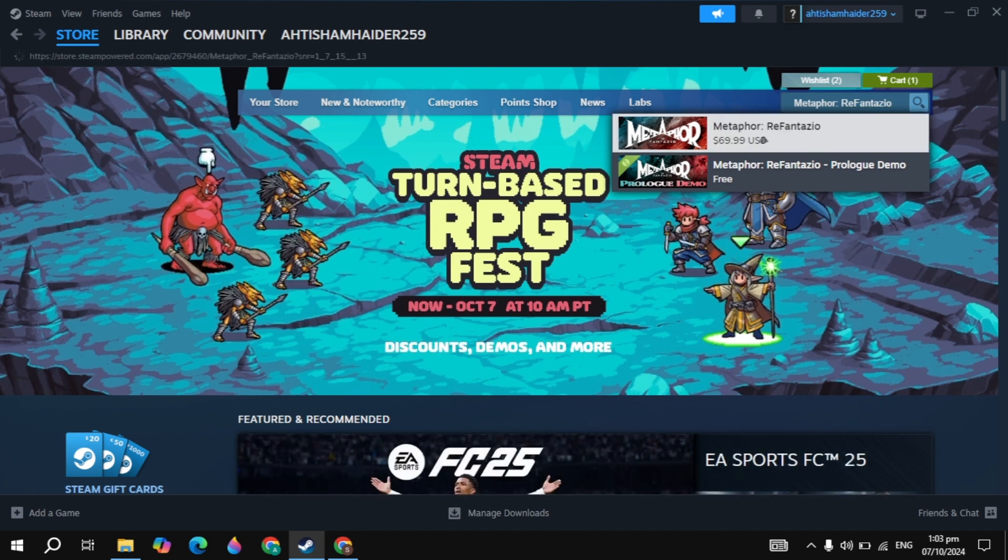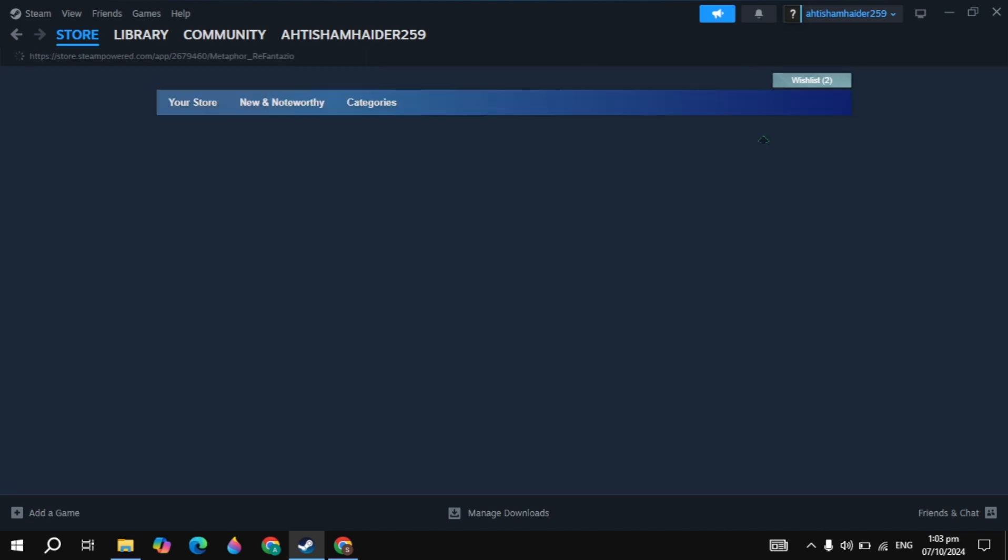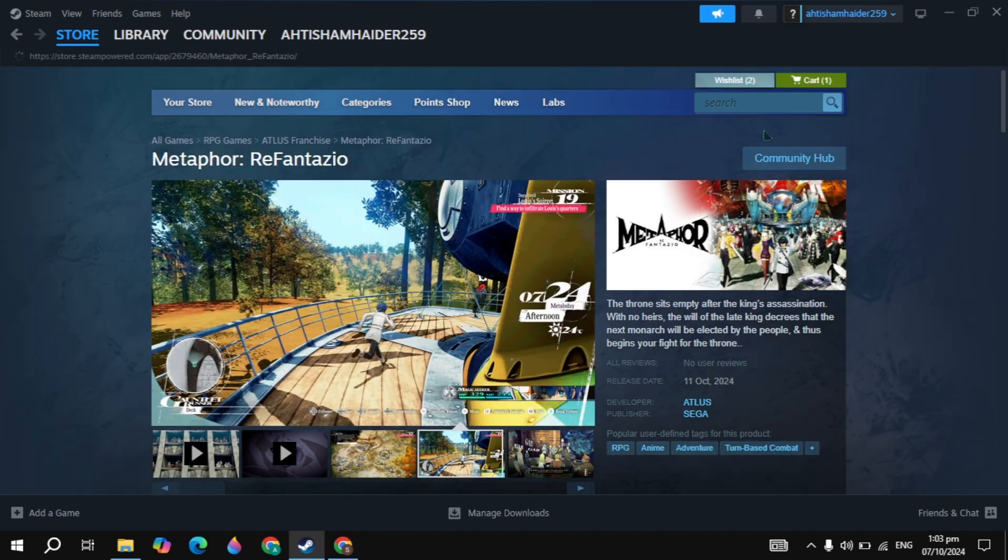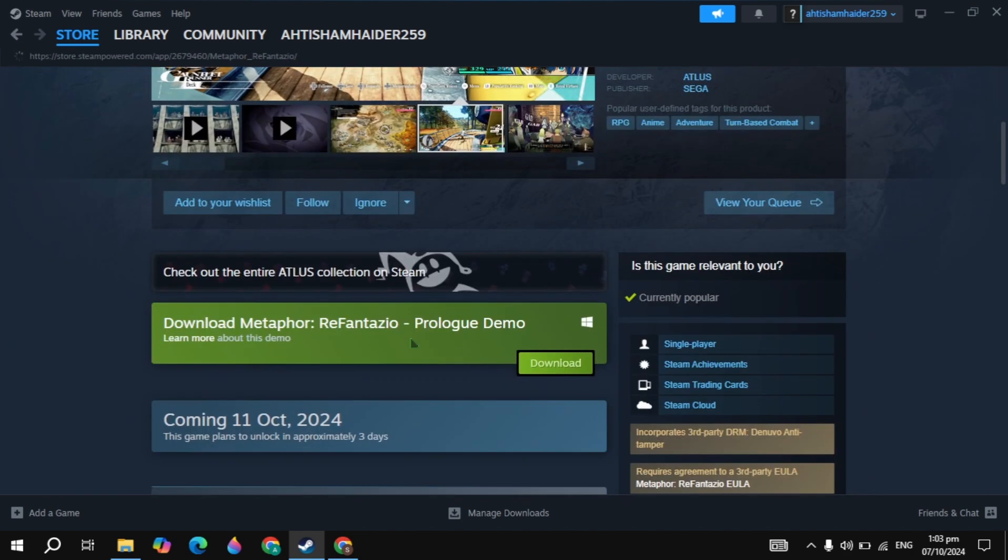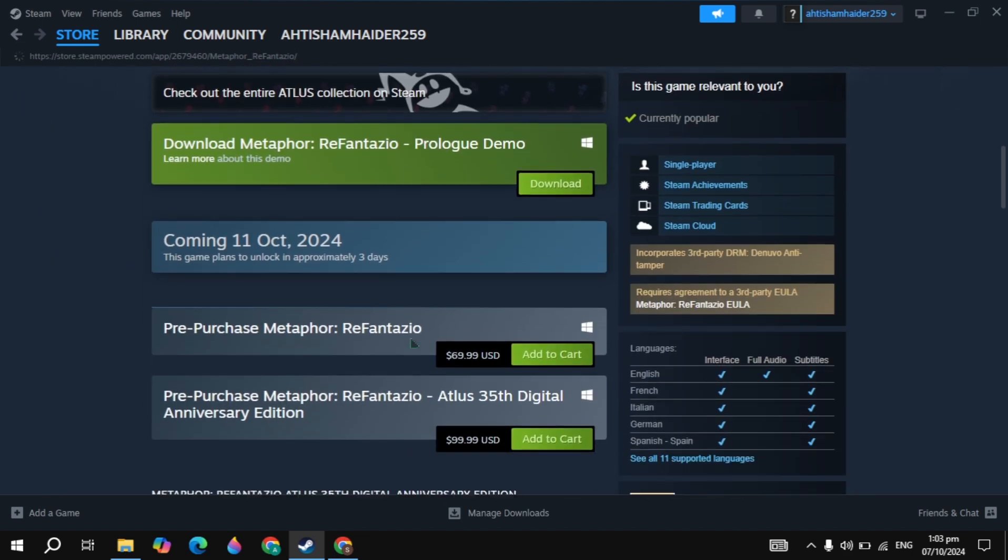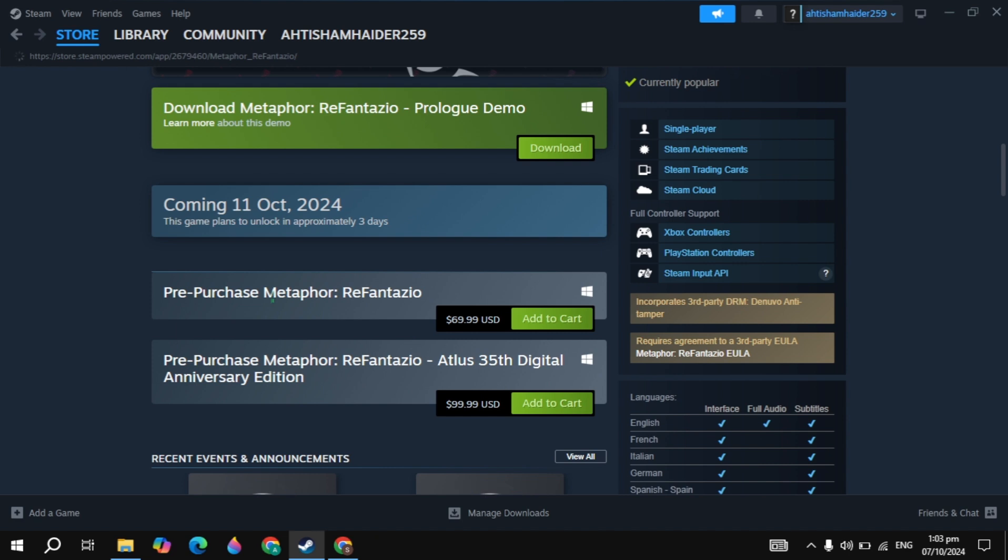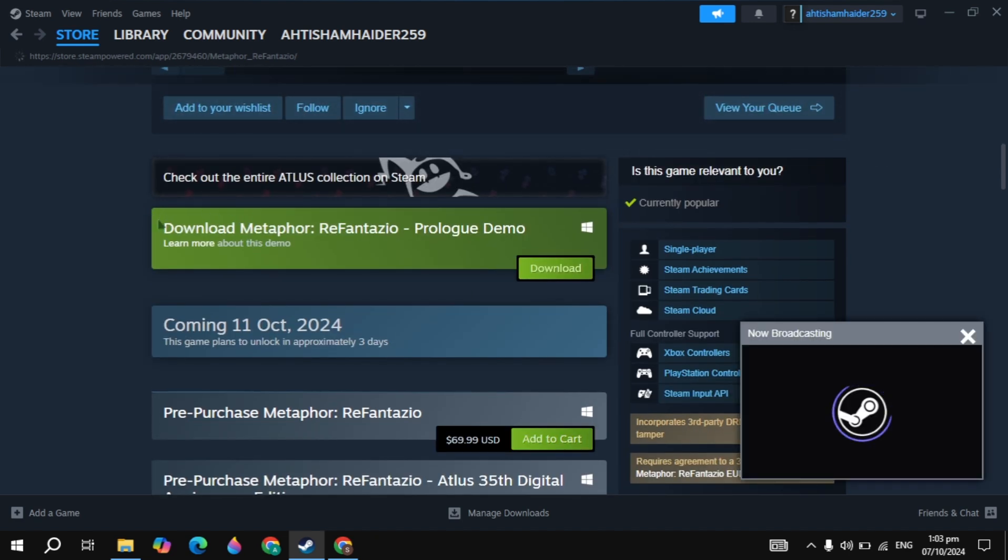If you want to play a demo version, just click on the second, which is the demo version. Now once it was open here, just scroll down and you will see the option of add to cart. So you can pre-purchase it.